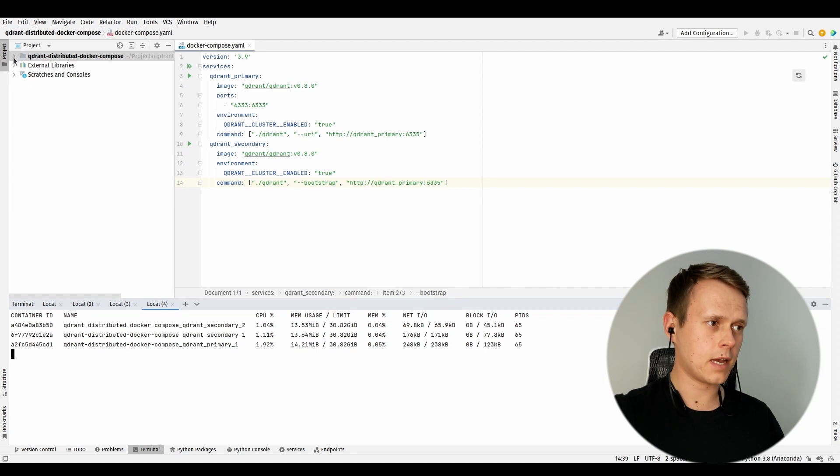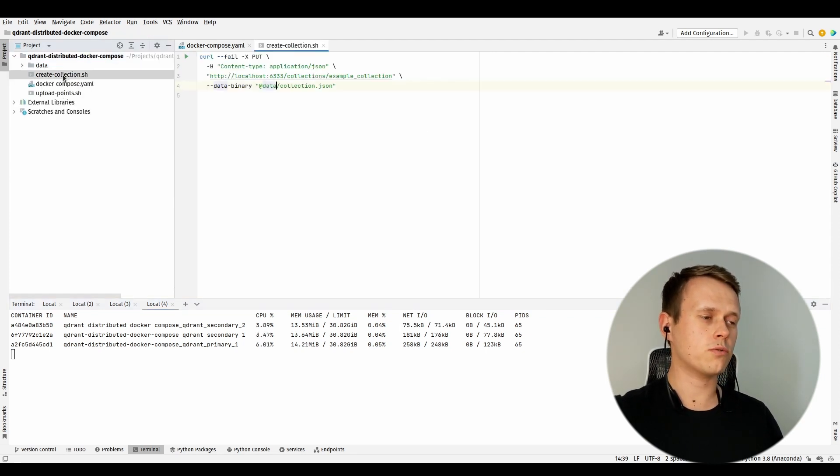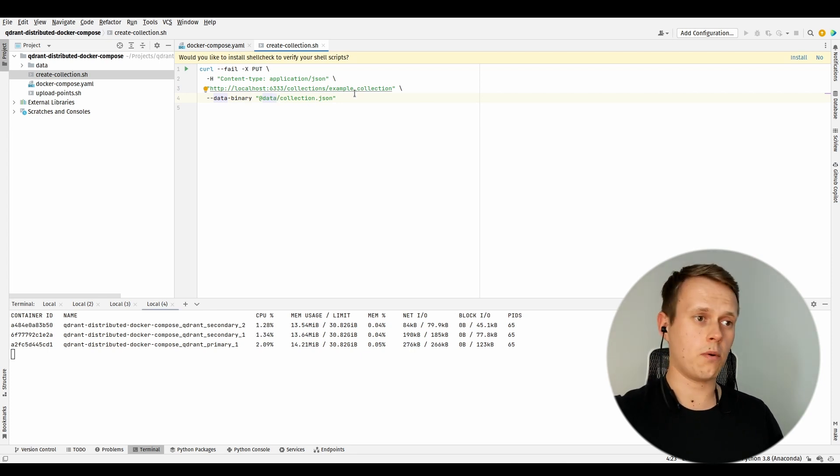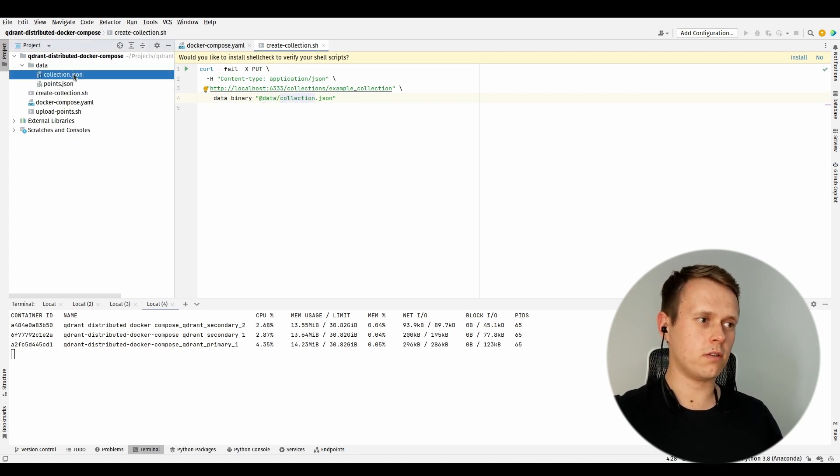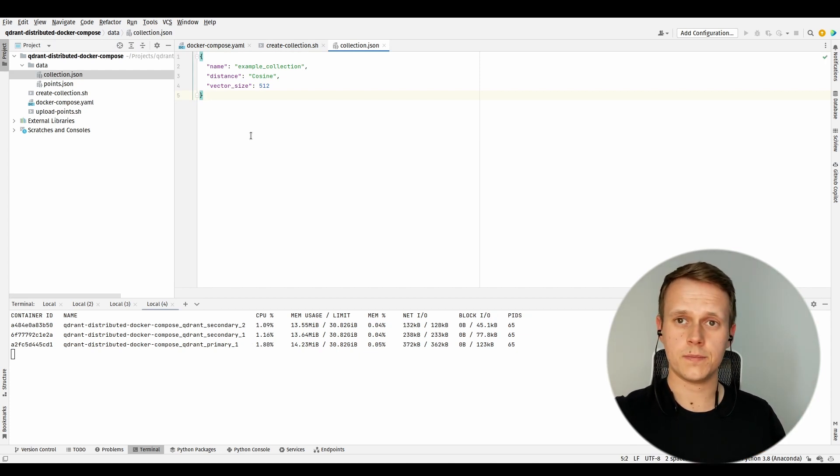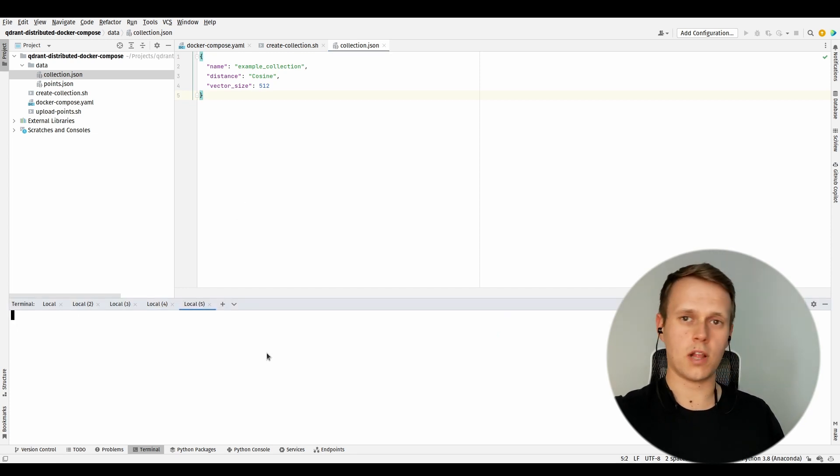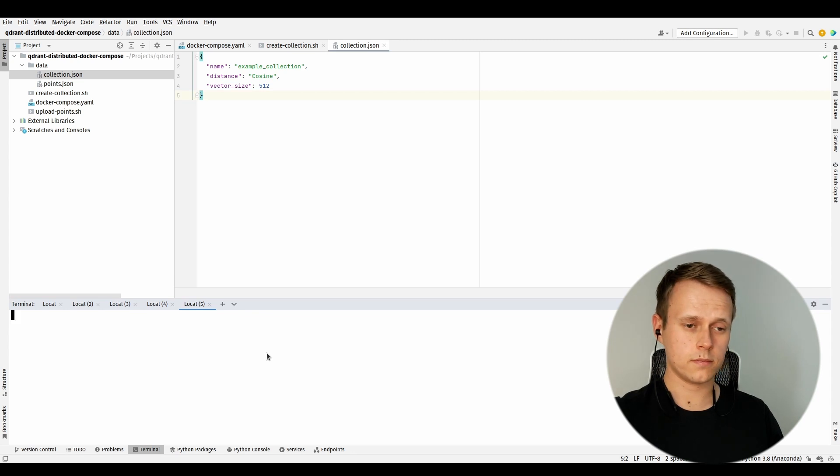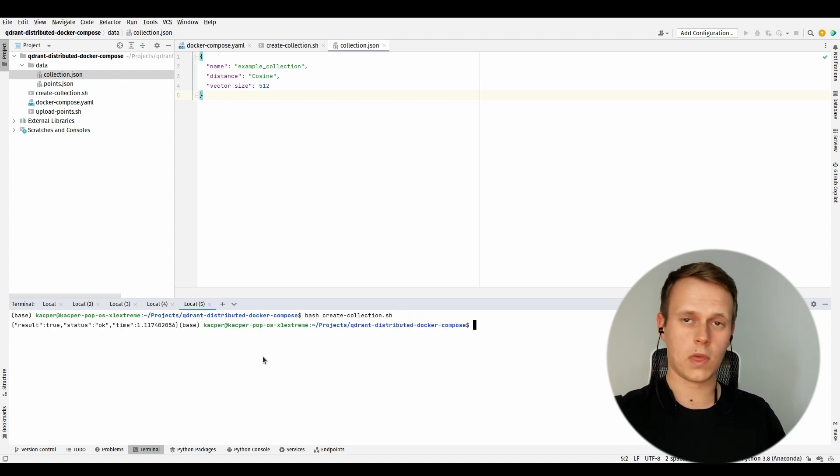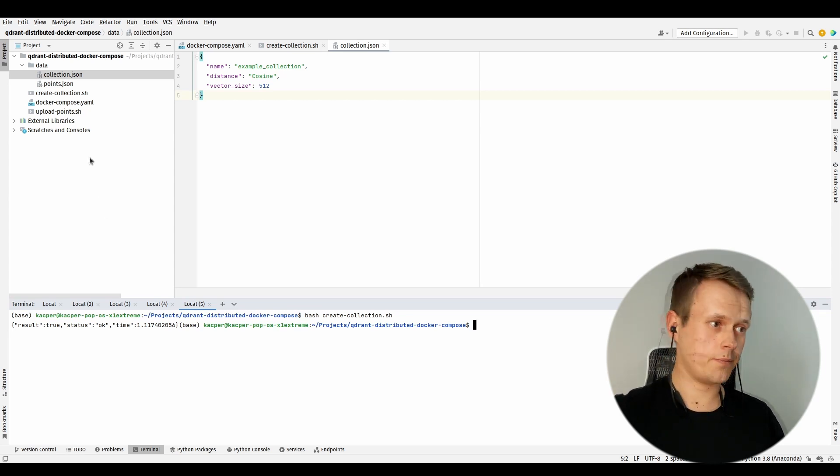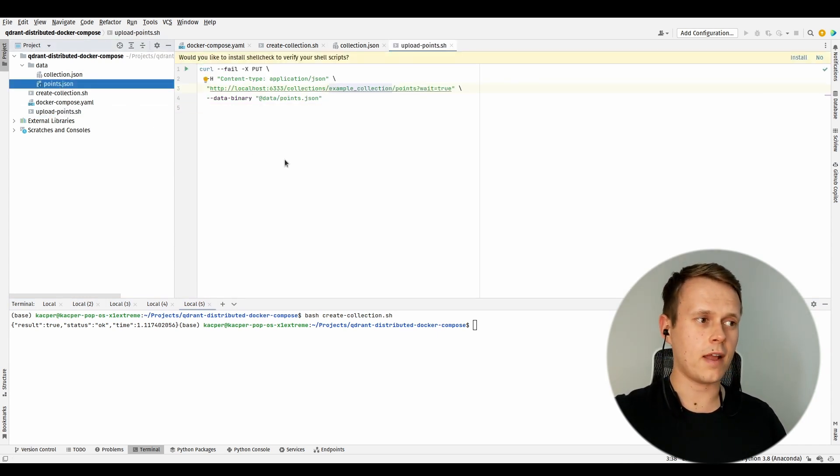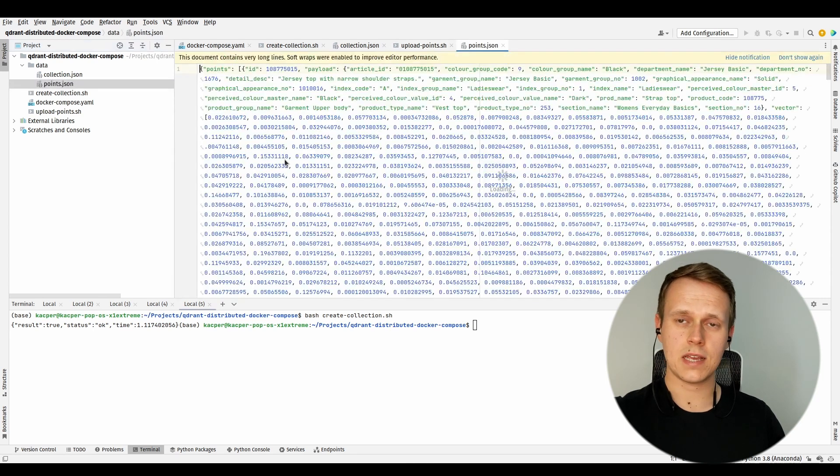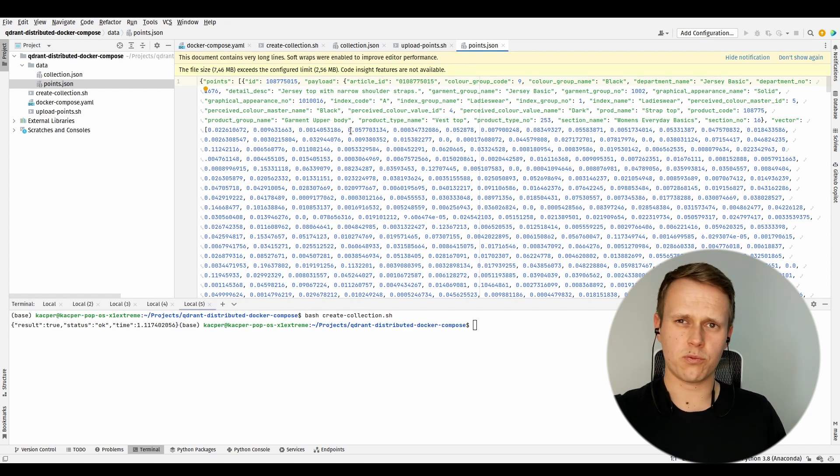I have already prepared some utility scripts for that. The first one, which is 'create-collection', just sends a PUT request to our collections endpoint and creates a collection with a configuration provided as a JSON file. Let's just open another terminal window and see whether our collection can be easily created. Okay, yeah, we have just created a collection, and right now we can just put some points into it. There is another script created just to upload points from another JSON file, which is right here. This file has about seven to eight megabytes and has some numerical vectors along with some additional features.